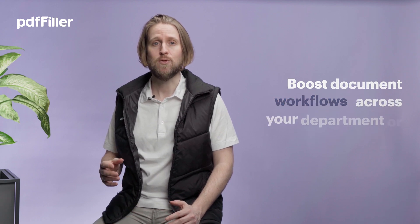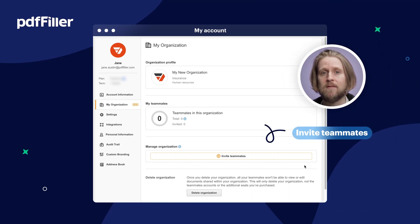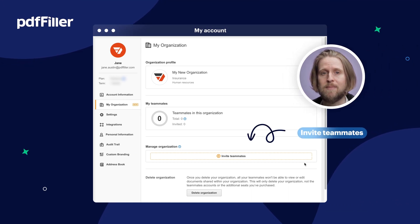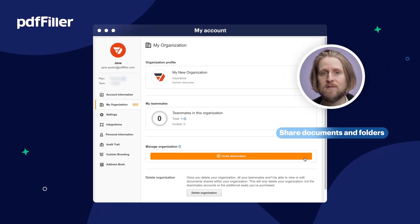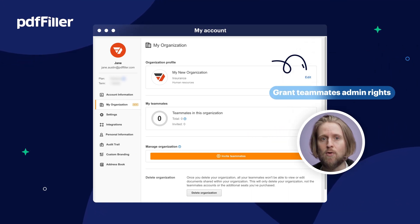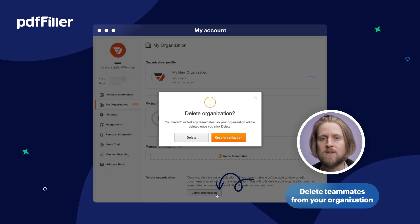As an organization admin, you can invite teammates, share documents and folders, and grant your teammates admin rights or delete them from your organization.